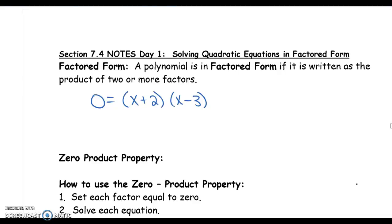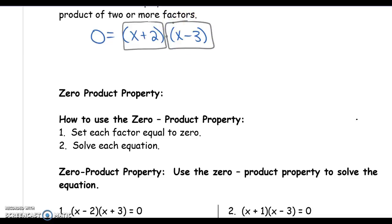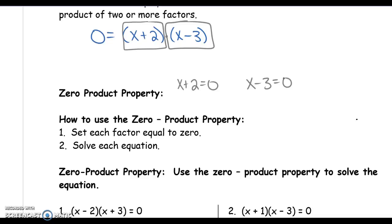The zero product property says that if you multiply things together and you get zero as an answer, one of those things must be zero. So in this example, one of our things is x plus 2 and the other is x minus 3. Multiply those two things together and get zero, so either x plus 2 has to equal zero or x minus 3 has to equal zero. That is how we are going to solve each of these equations — set each factor equal to zero and solve.